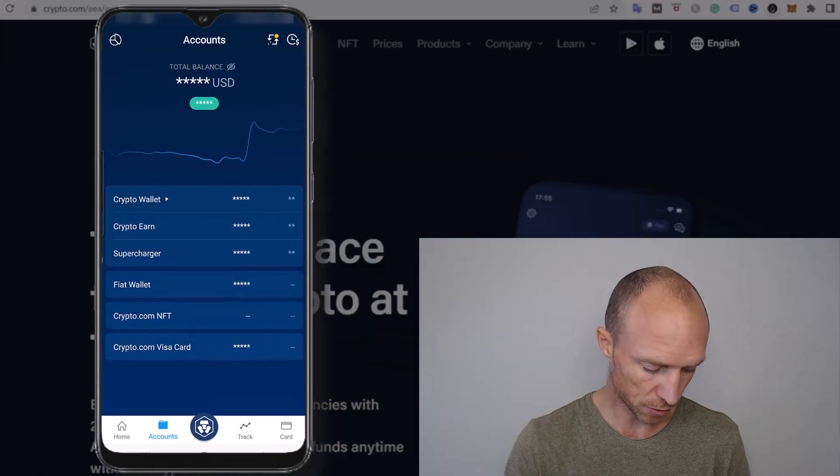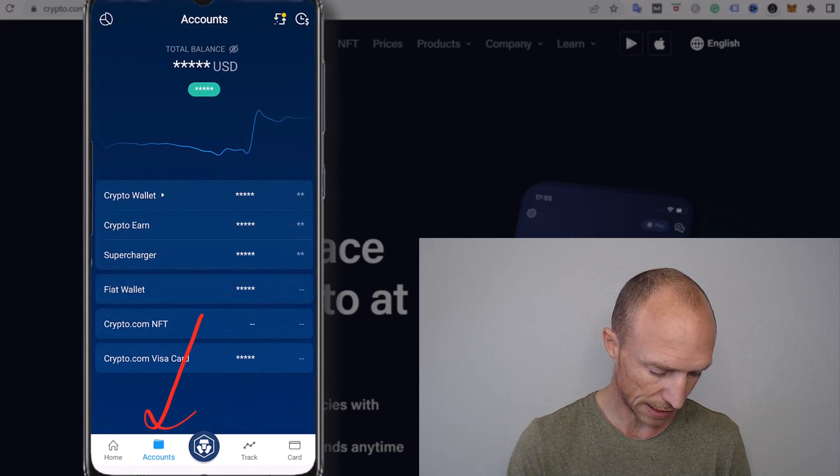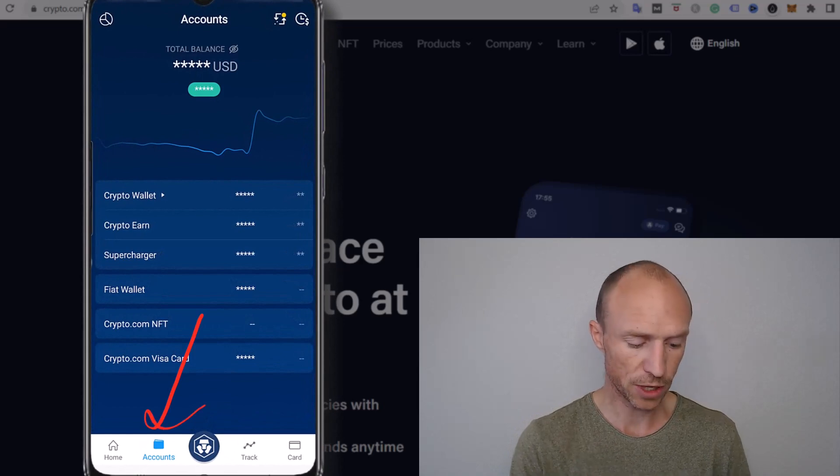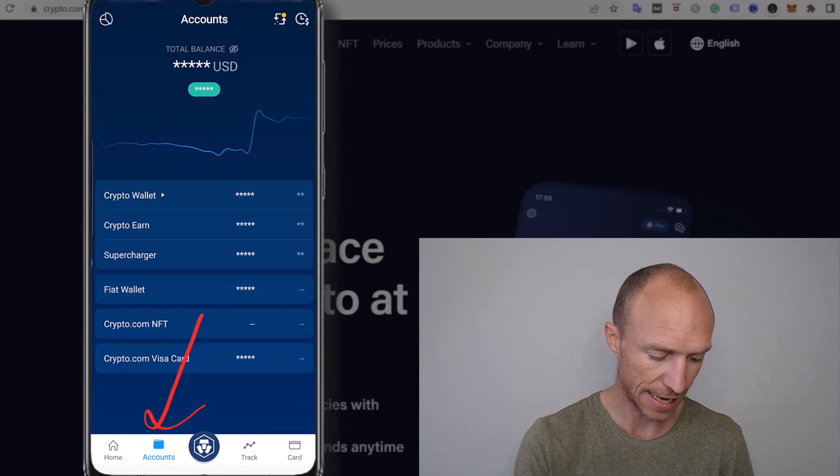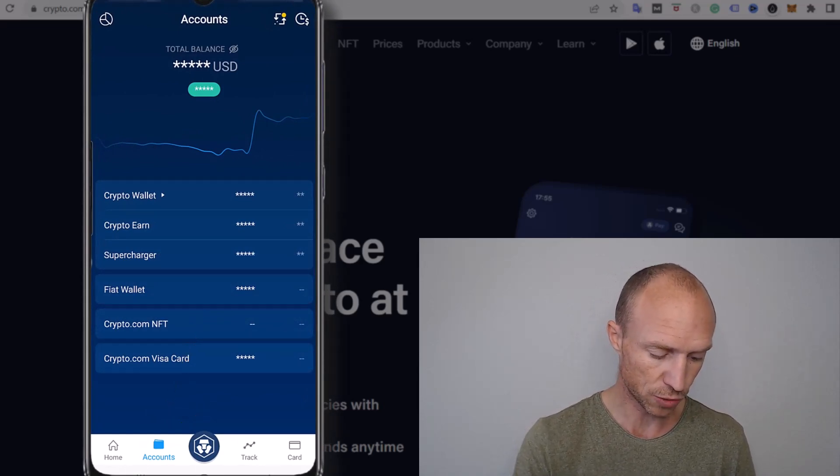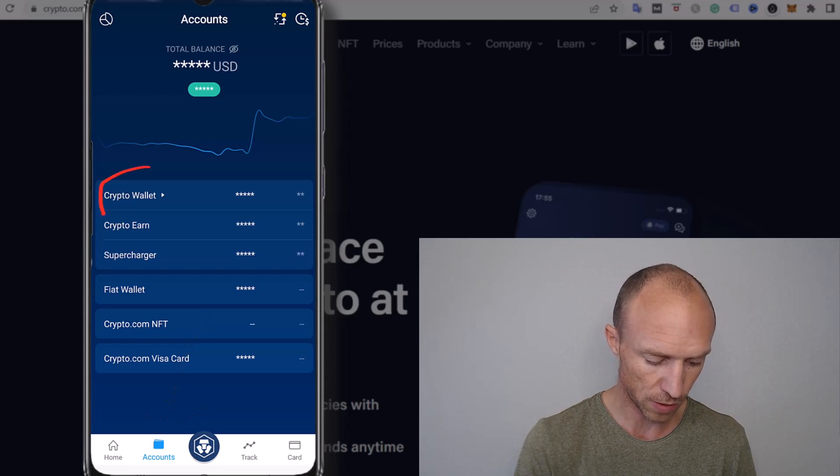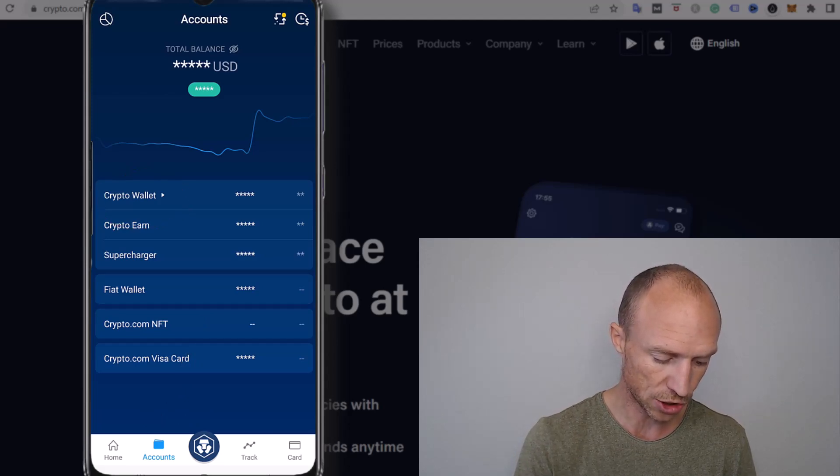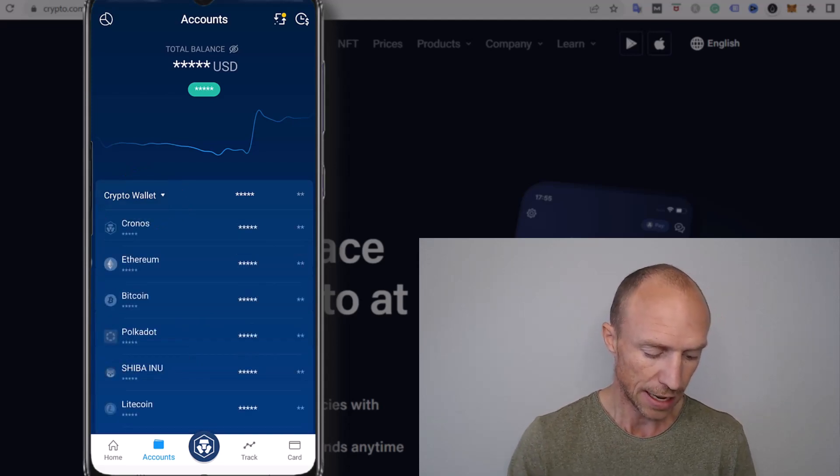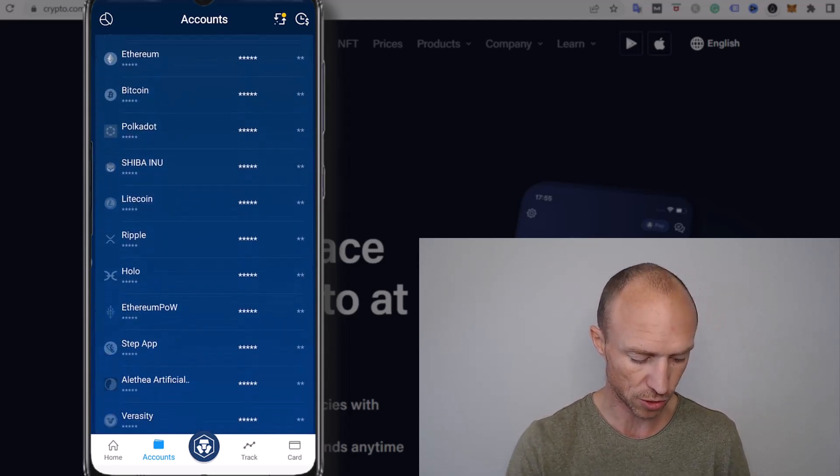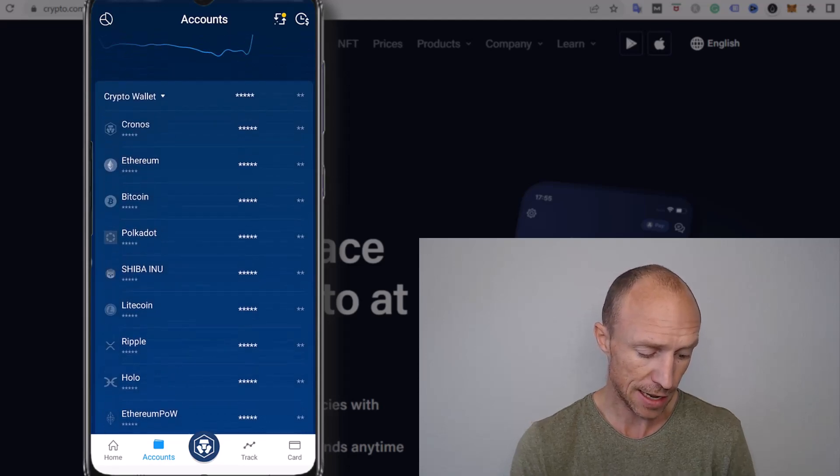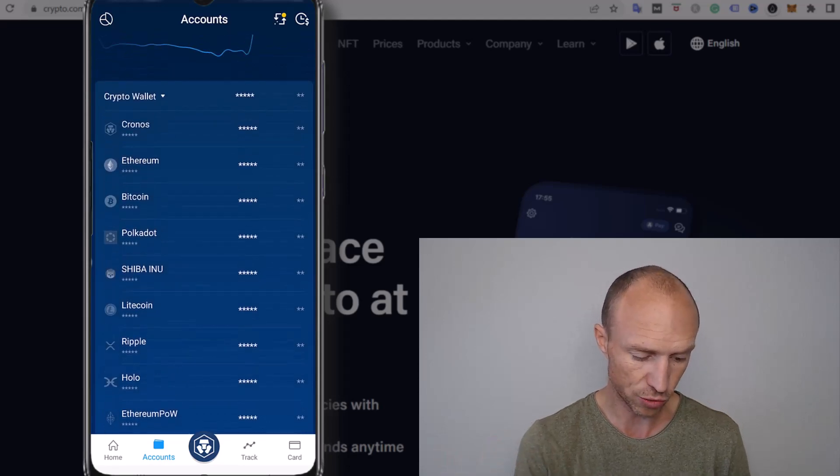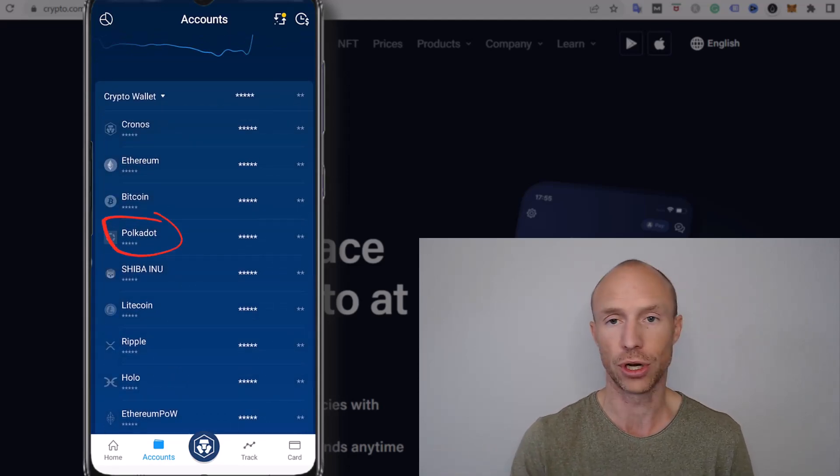So if you want to transfer to an external wallet you go to accounts and this is where you can get an overview of your different assets. If I wanted to withdraw crypto I would need to click the crypto wallet to expand and get an overview of the different cryptos that I have.